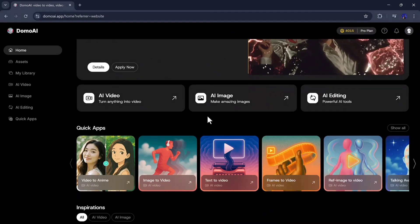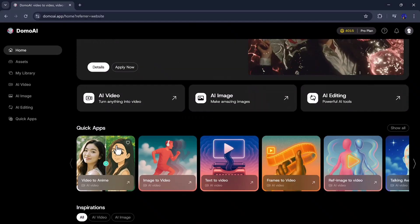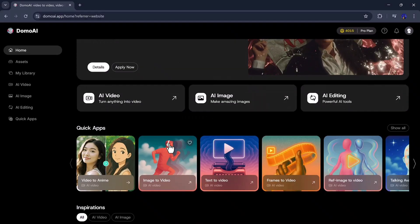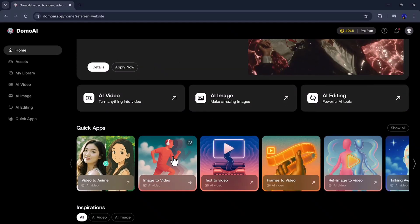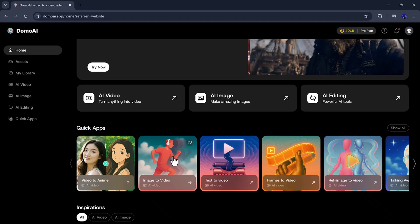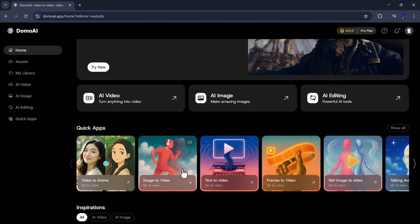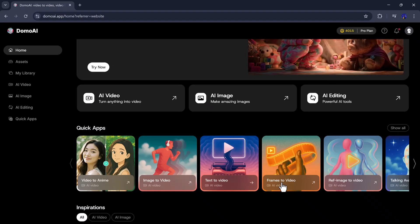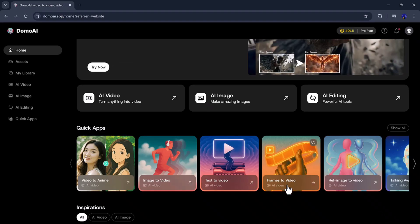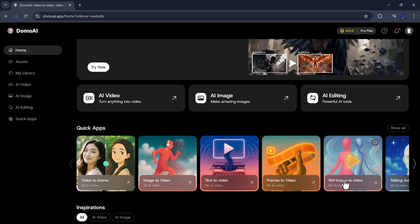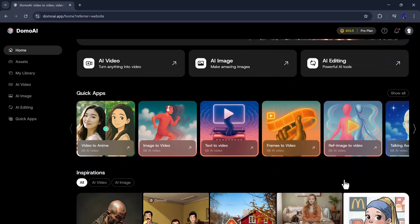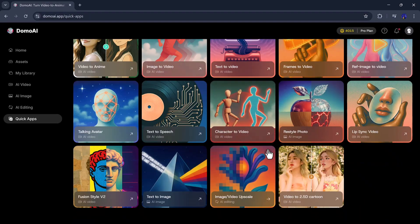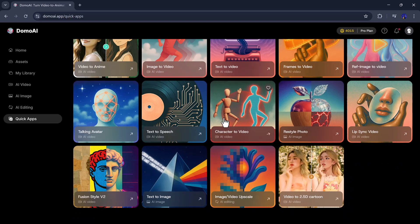If we scroll down on the same screen, under the Quick Apps section, we can see many useful tools available, including Video to Anime, Image to Video, Text to Video, Talking Avatar, Text to Speech, Character to Video, and many more. These Quick Apps help you create content faster without doing complex settings.